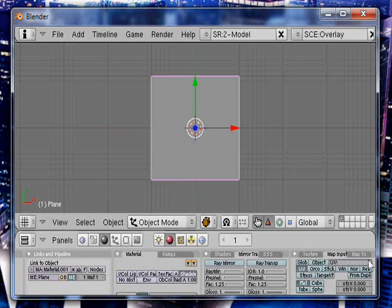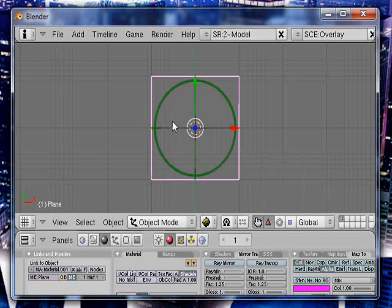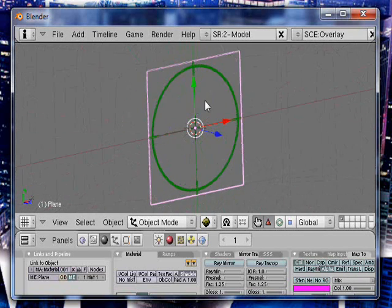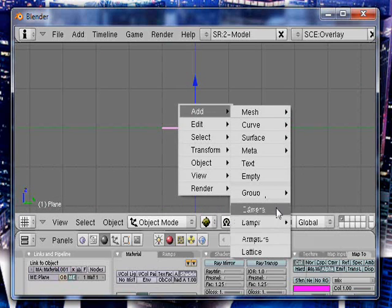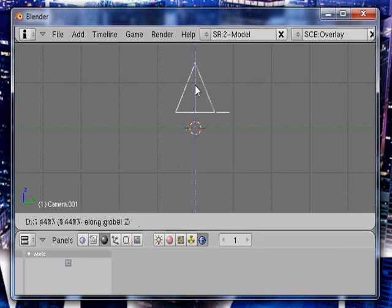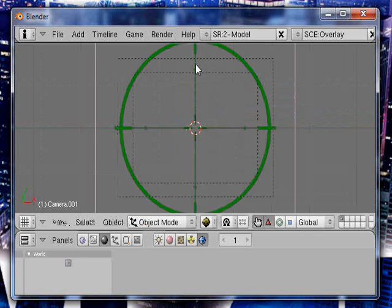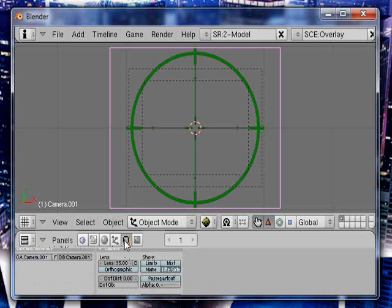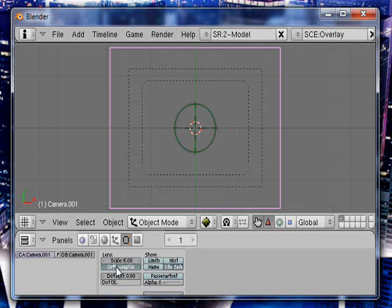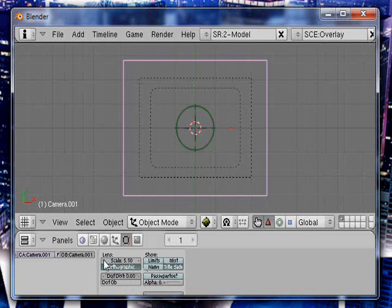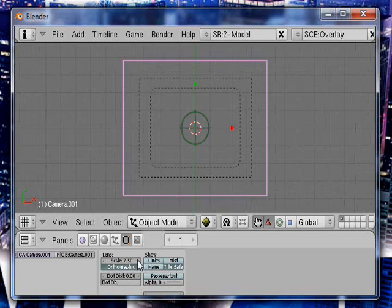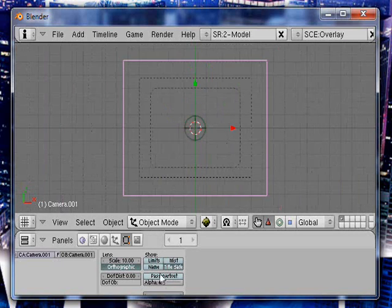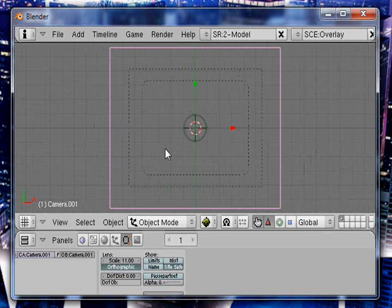So once you get all that to where you want it, add a camera to the scene and move it up above the crosshairs. With the camera selected, go right here into editing window, click on orthographic, and then use this scale to make it the size that you want. Doesn't really matter at the moment.